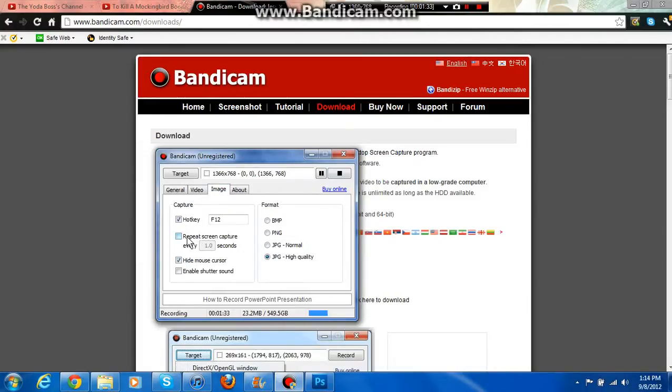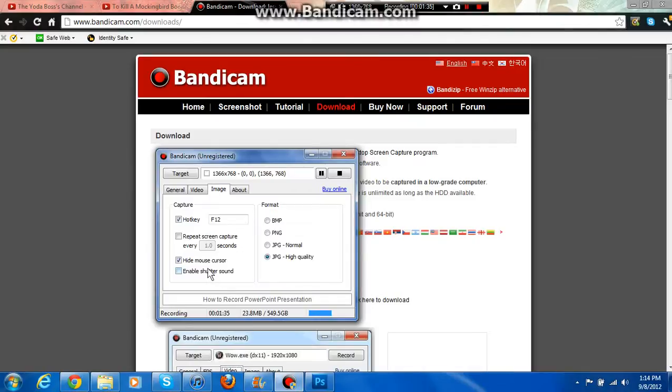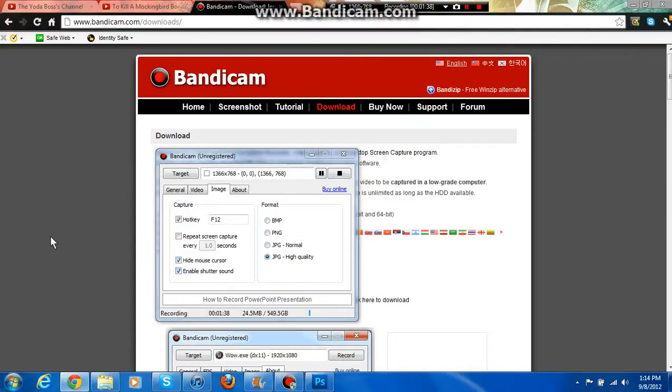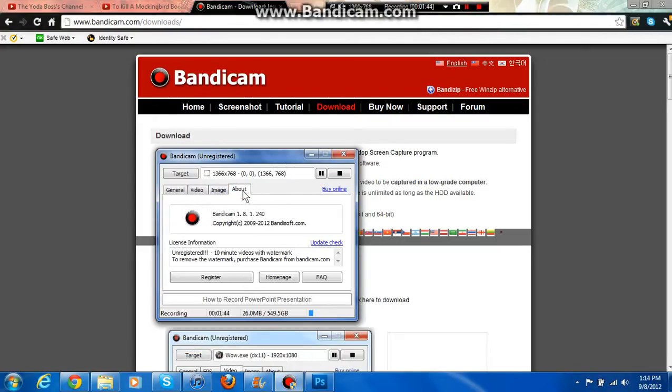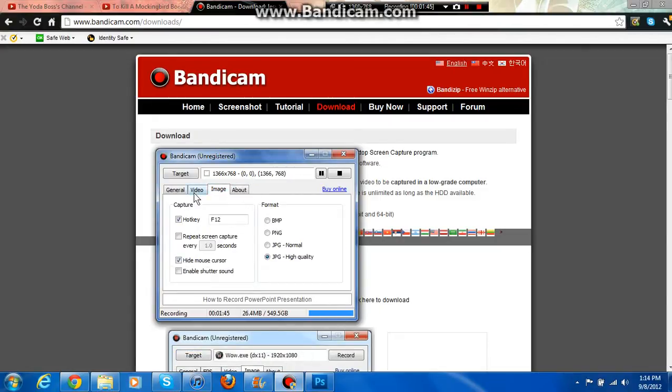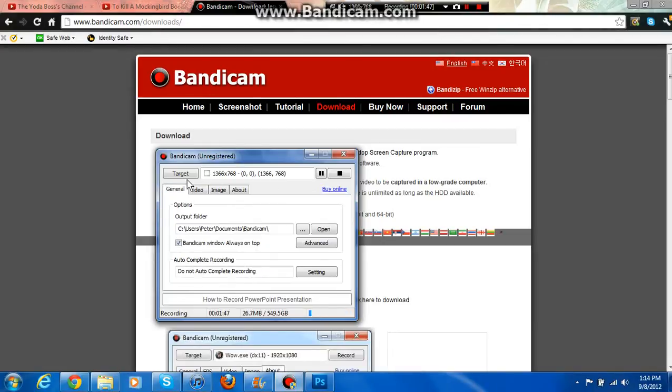Images. I never actually learned what any of this was, except for that enable shutter sound. Place it on the quality that you want it to be on, and then About is just telling you about it.